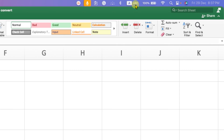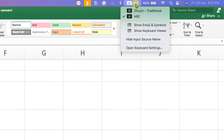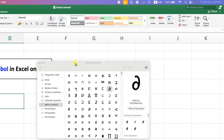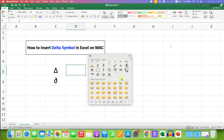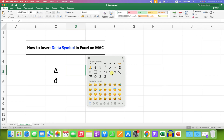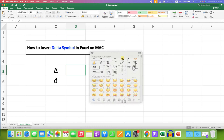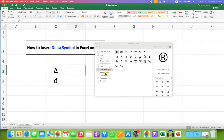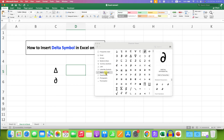Go to the ABC option, and after clicking on it you will see the option for Show Emoji and Symbols. Click on it and you will see a small window. Click on the icon to expand it, then go to Math Symbols — the delta symbol is available there.